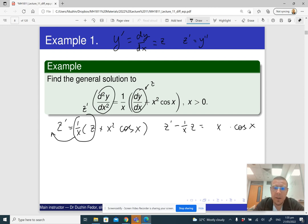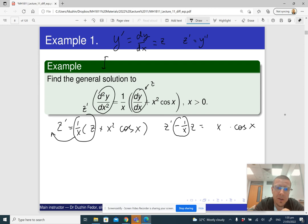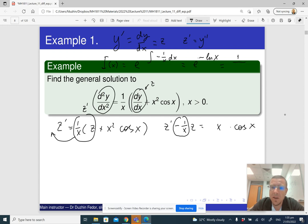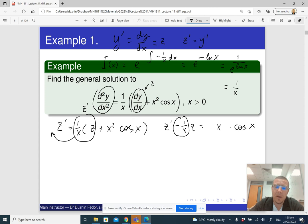Now I need to find the integrating factor. The integrating factor is e raised to the integral of negative 1 over x dx. The integral of 1 over x is logarithm x, so it is e raised to minus ln x, which is 1 divided by e raised to ln x. And e raised to ln x is just x — that is the definition of ln. So the integrating factor is 1 over x.